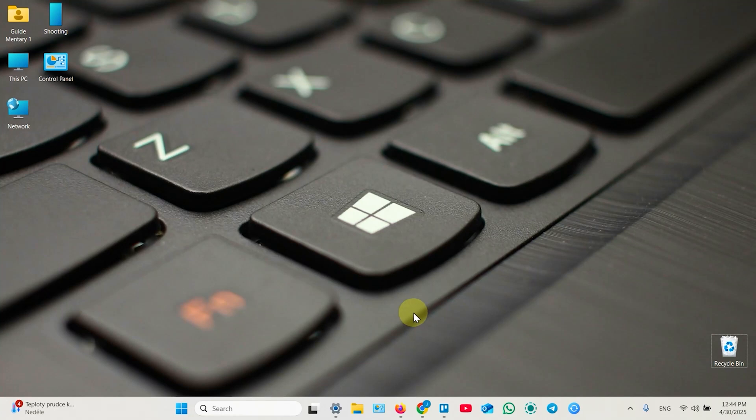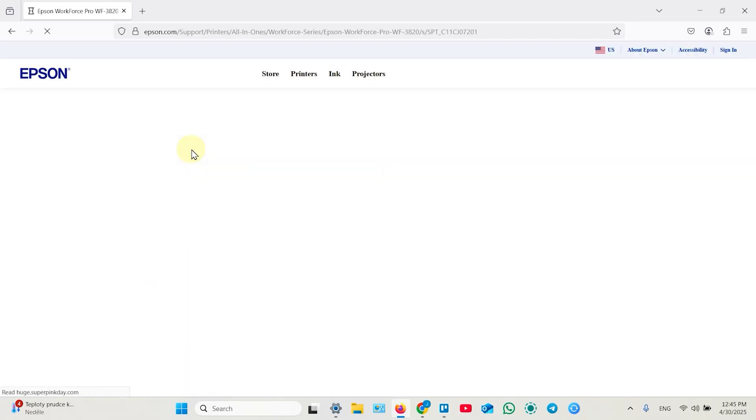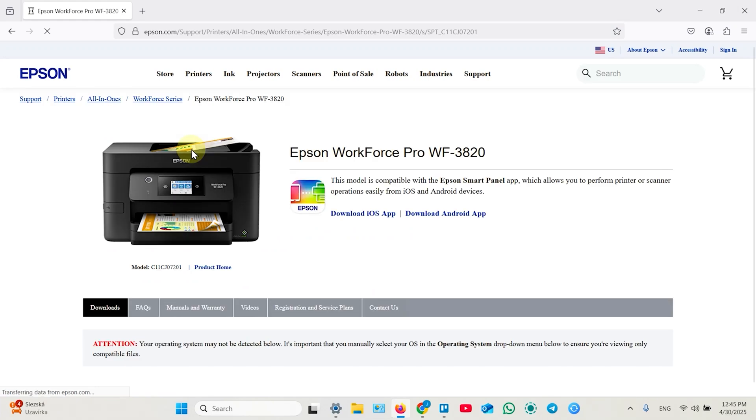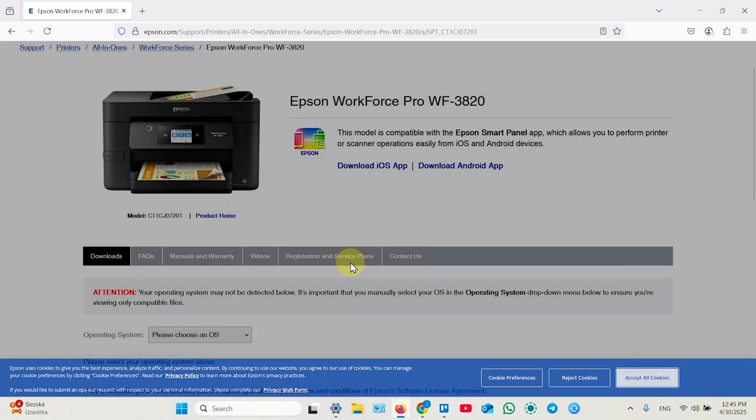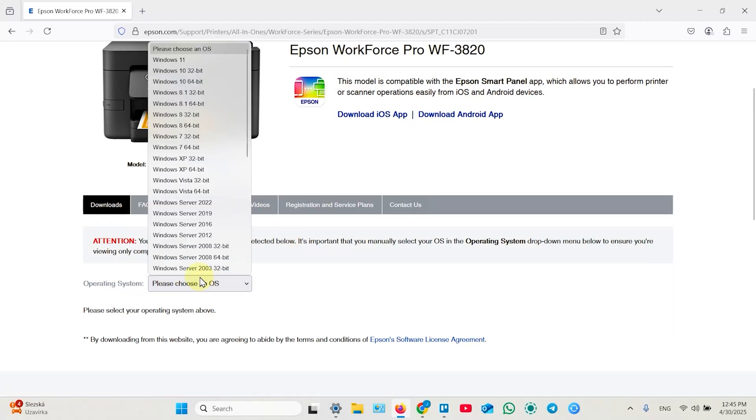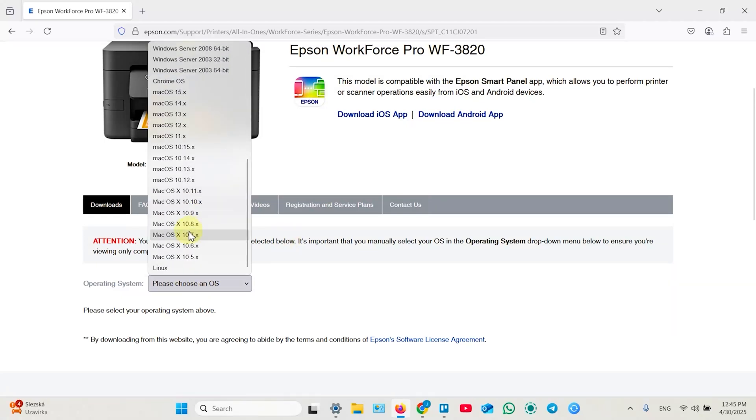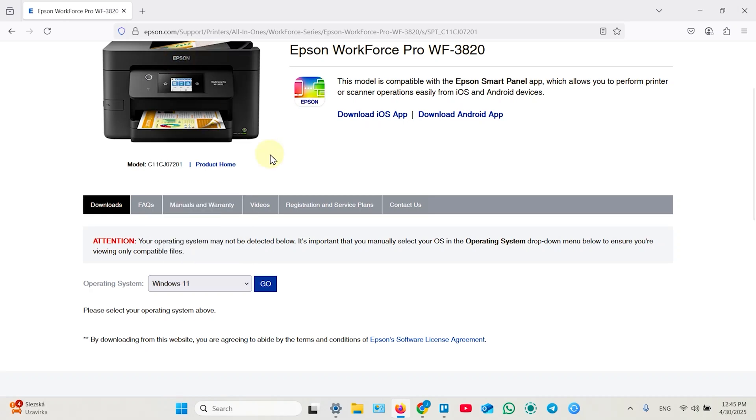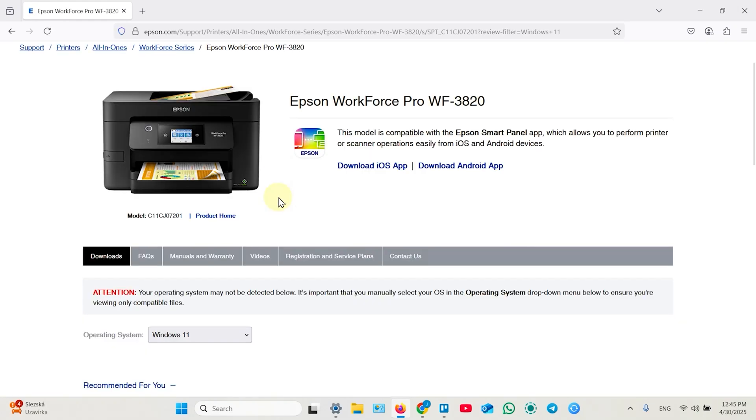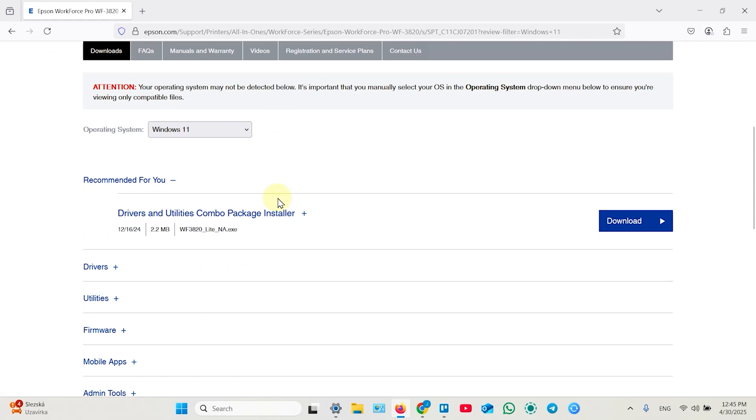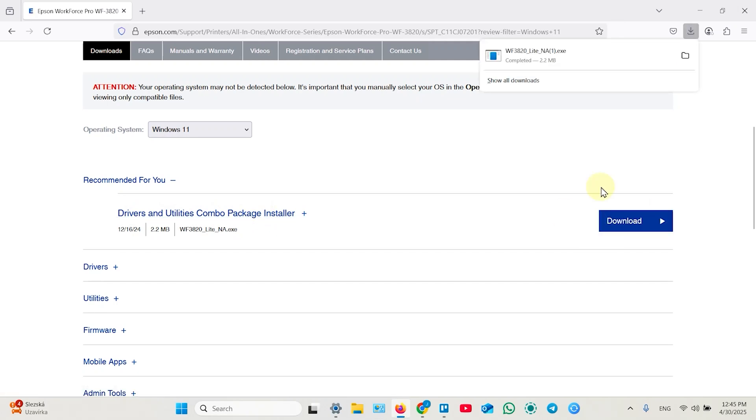The next step on any computer is driver and software installation, because you pretty much want to use the latest driver version. So what you need is open a web browser and Google search for drivers for your printer model, then open Epson support website. Wait for loading and accept or reject cookies, and then in this dropdown select your operating system, Windows or Mac, Windows 11 in my case, then click go. The page refreshes and scroll down a little bit. For Windows you need to install Drivers and Utilities Combo Package Installer, and for Mac they have a different application, it's named Software Updater. So download the application and once downloaded, click on that.